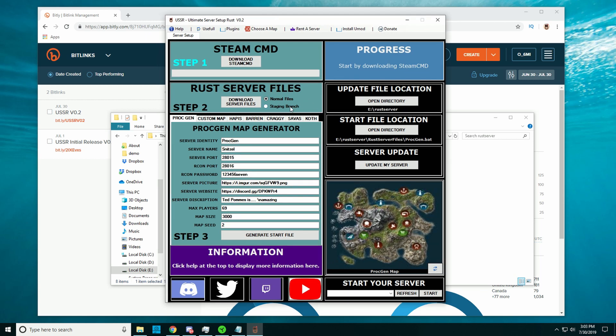There's the staging branch, and if you click on that, it will download the staging branch files instead of the normal server files, and you also need the staging branch client from Steam to be able to connect.